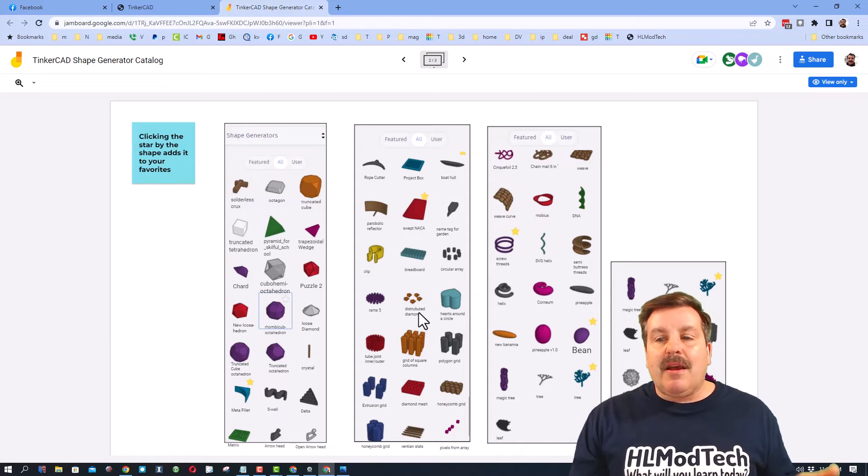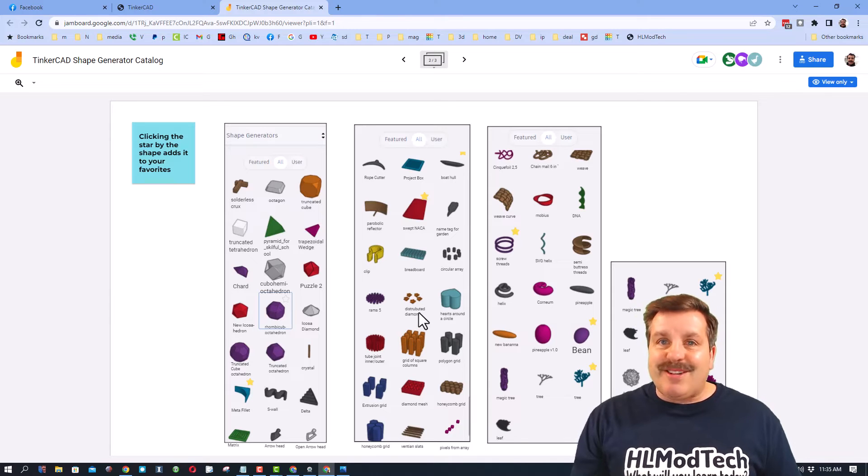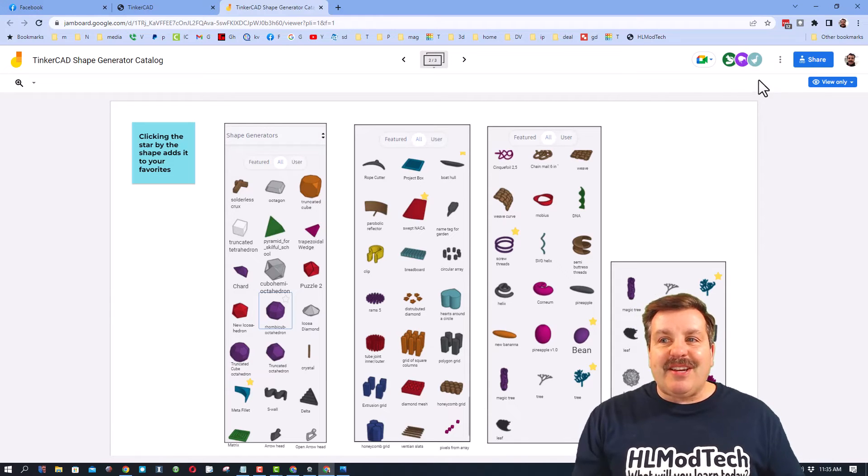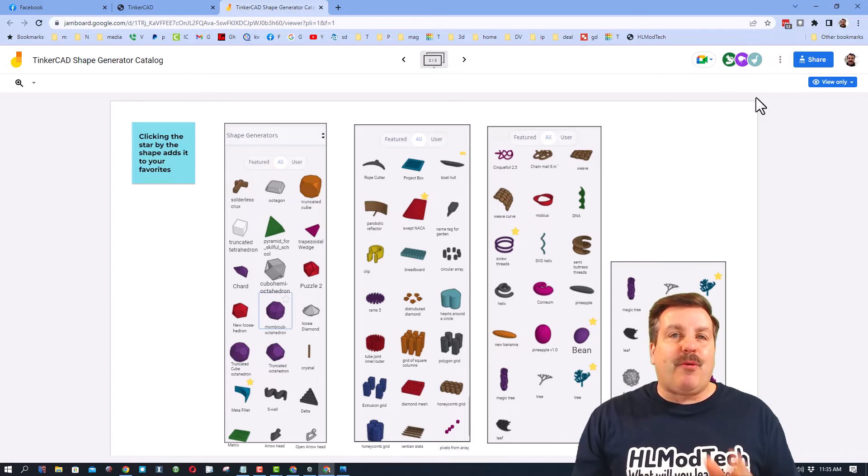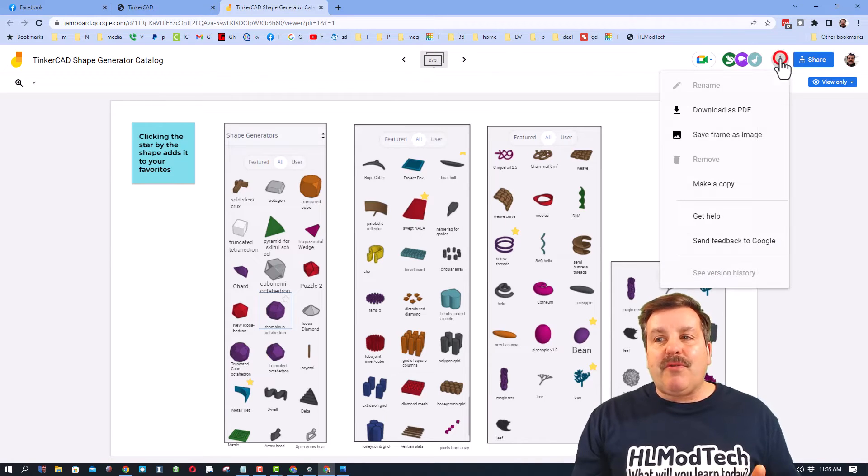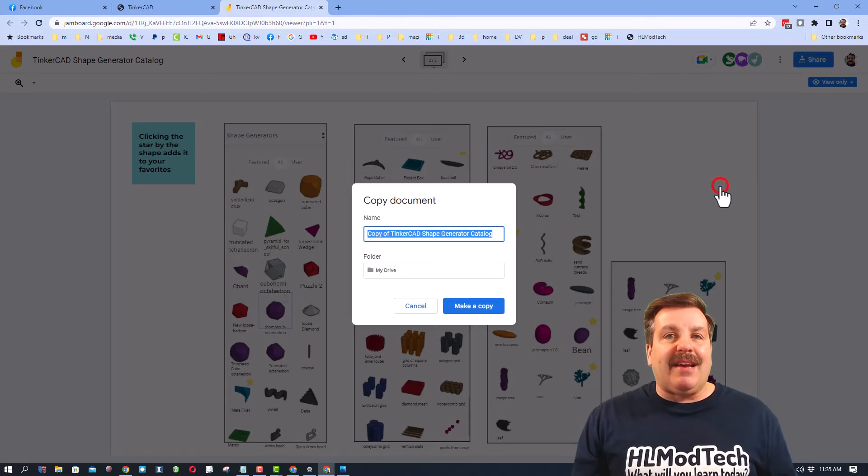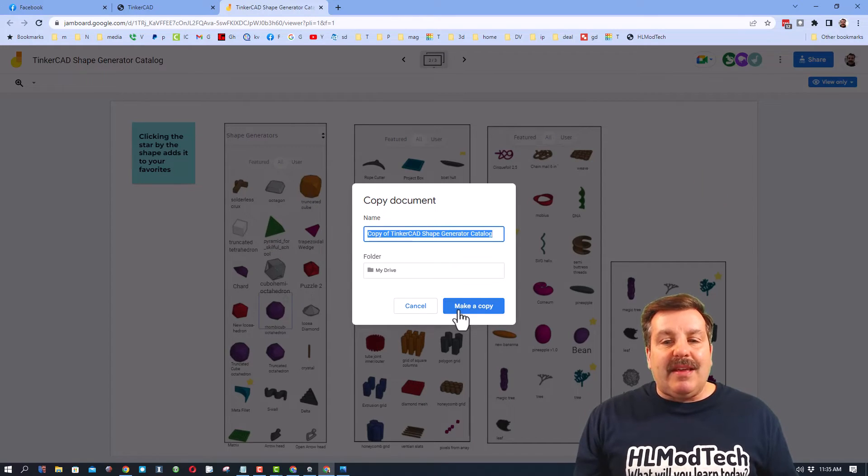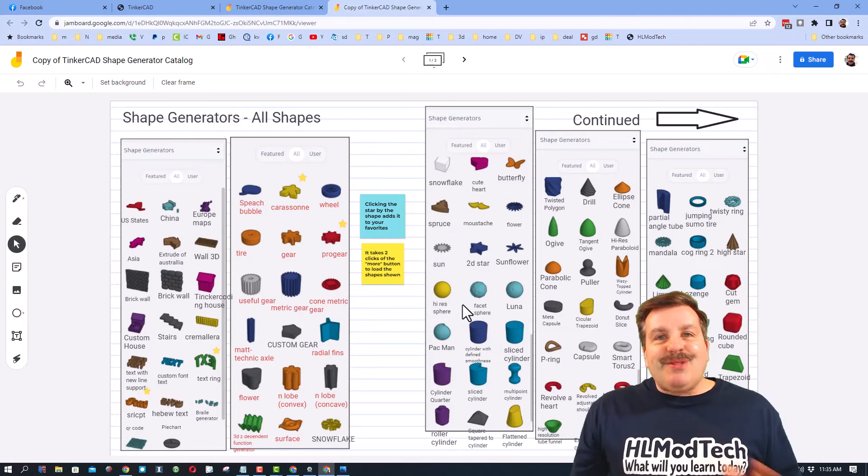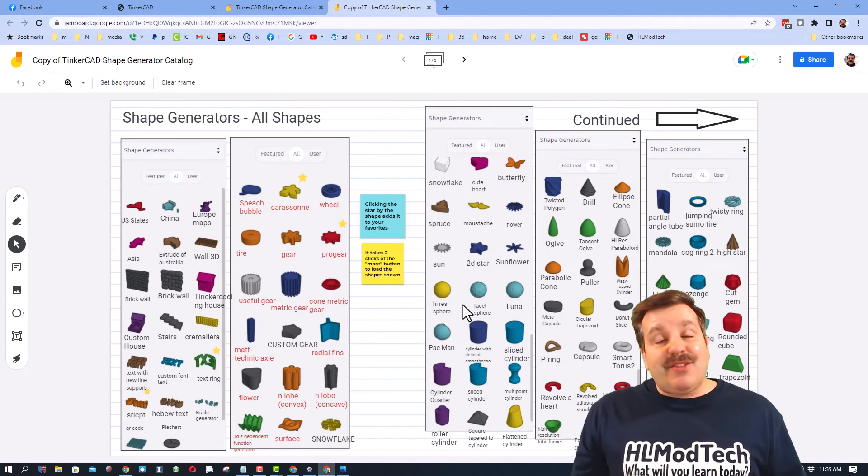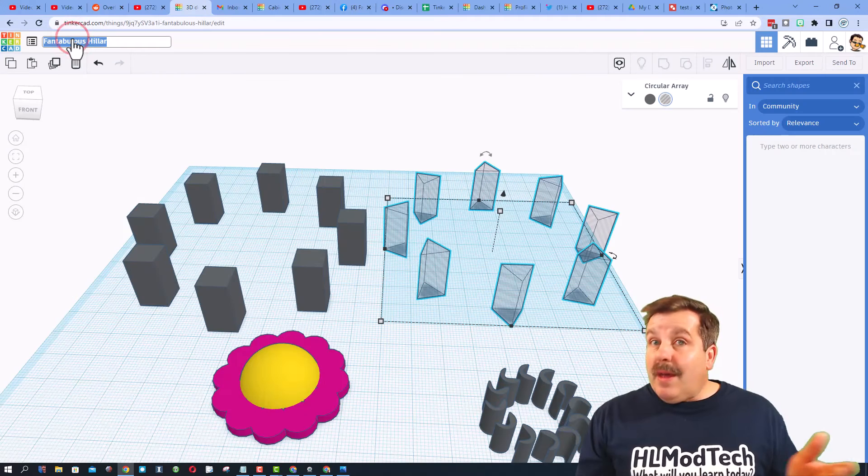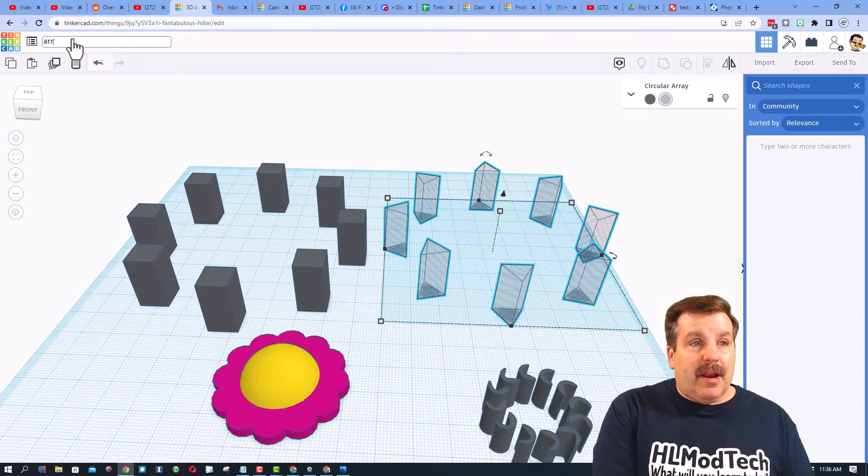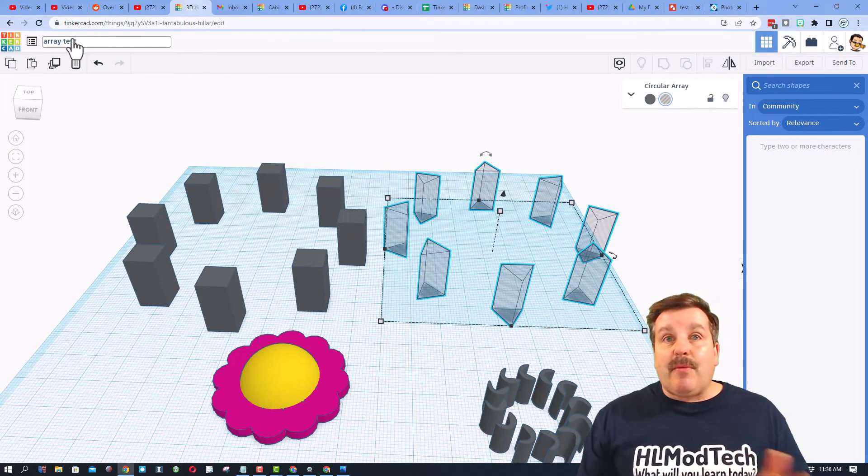This is kind of fun because there are actually three users in here right now with me. Friends, when you open up my design, don't forget what you need to do is click Make a Copy, give it a name, and then save it to your Google Drive so you'll always have access to the Shape Generator Catalog. I'm going to quickly name this Array Test so that way if I'm ever looking back to see what kind of cool things I can make, I've got that.